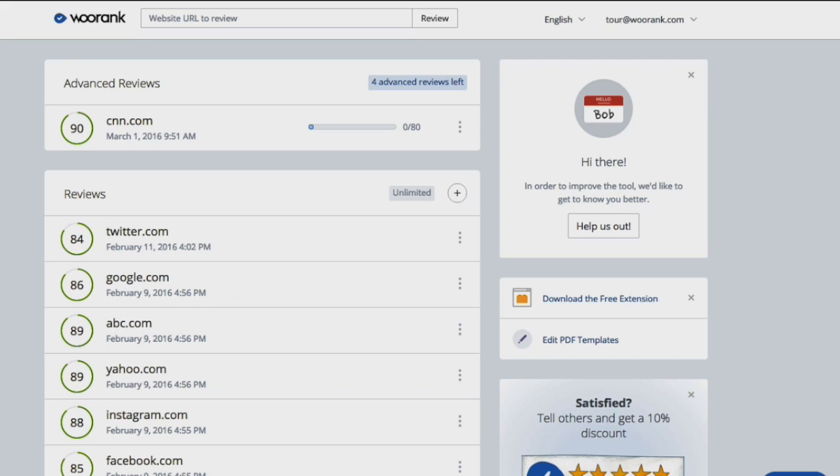Let's start on your overview page. When you create a WooRank account, this is the page that you see first. If you have a free account, you'll see a banner message at the top telling you how many reviews you have left this month. If you have a subscription, you'll see a page like this one.